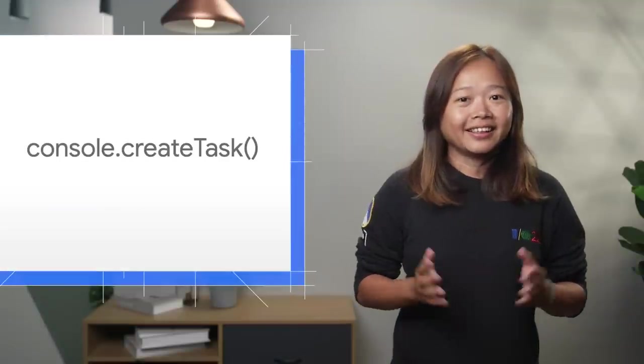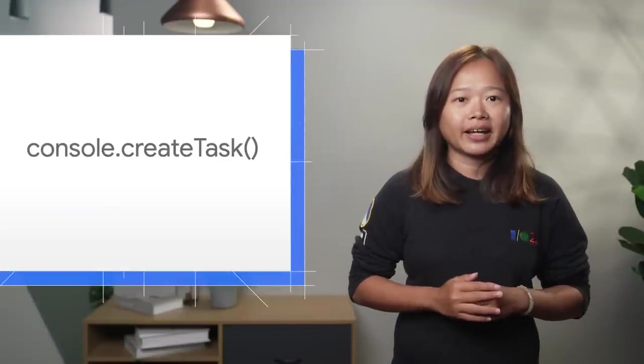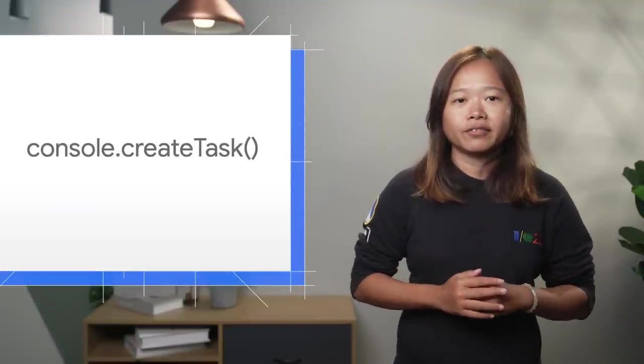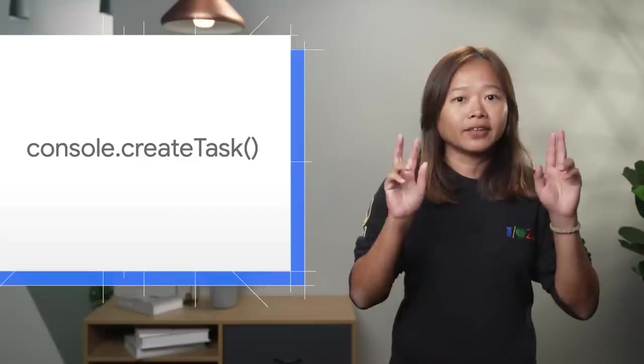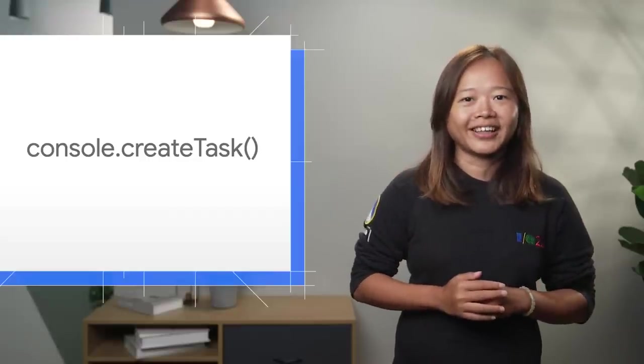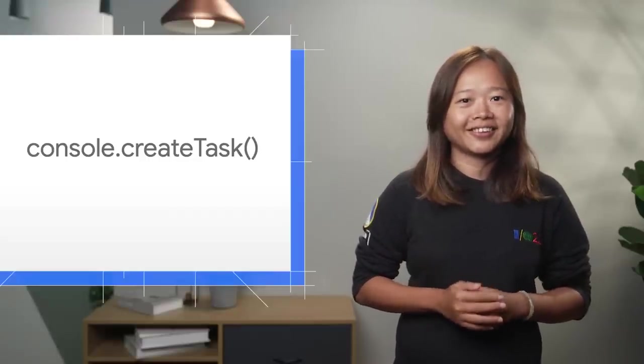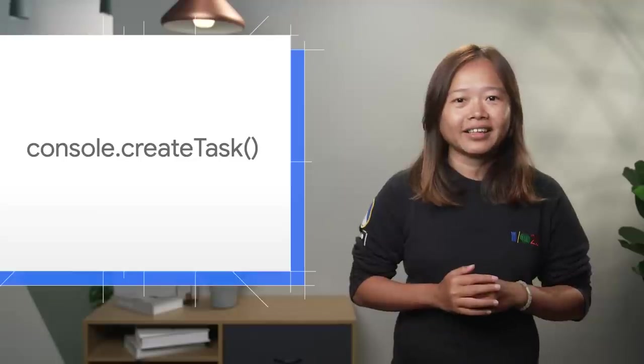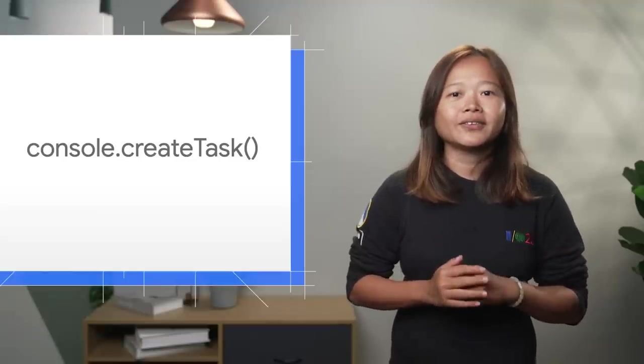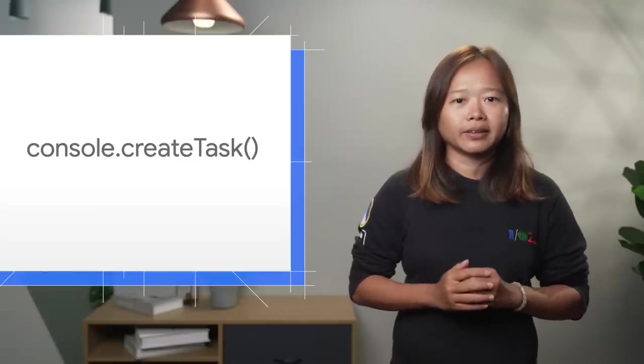Behind the scenes, DevTools added a new console.createTask function. Frameworks can use this function to hint DevTools on how to connect the code. Angular has updated ng-zone to use console.createTask when available.